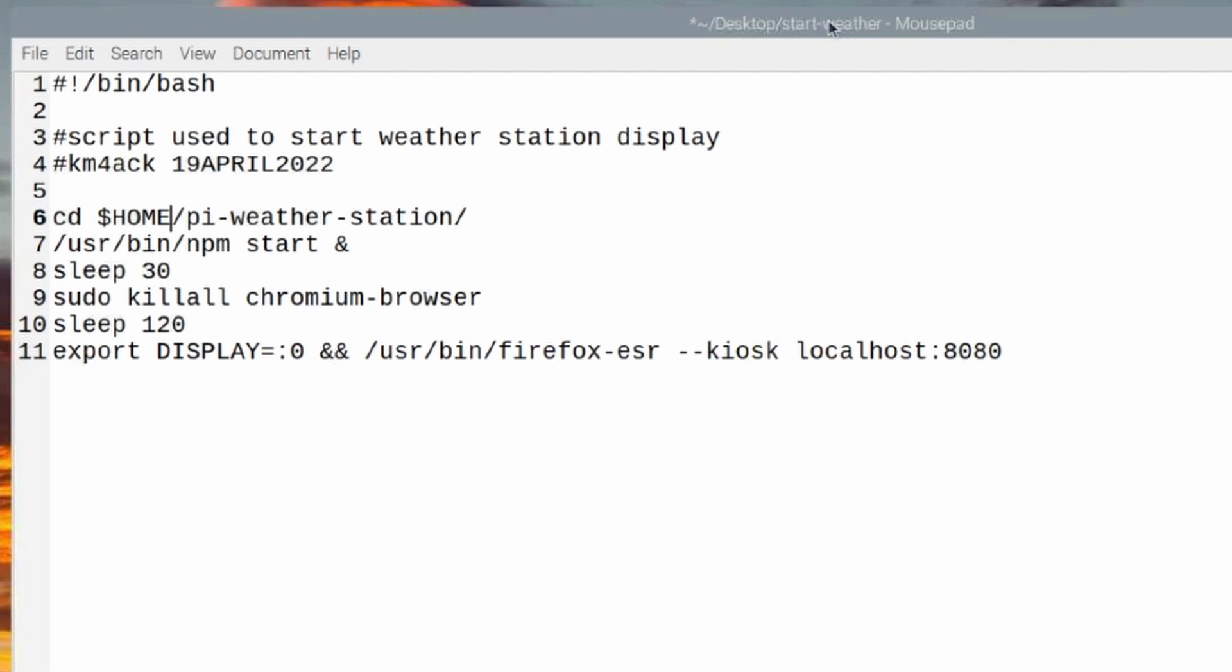Now I will try to leave this information down in the description below, but it may not be possible. Sometimes YouTube is a little funny when I start trying to enter code down in the description. So if I can't get it entered in there, you will just have to type it off of the screen here. So go ahead and pause the video.